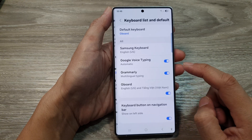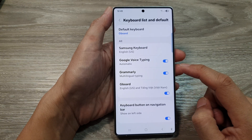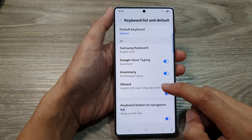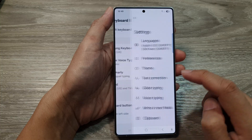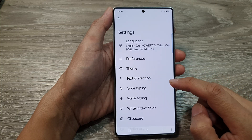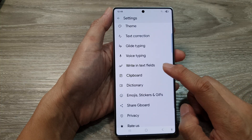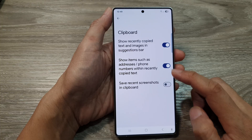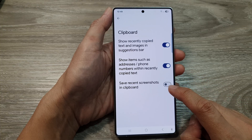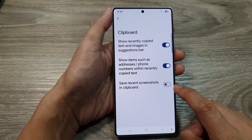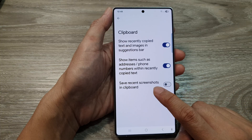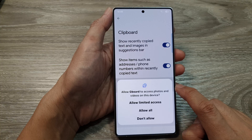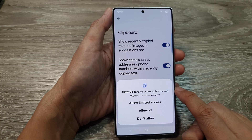Next, scroll down and tap on Keyboard list and default. From here, tap on Gboard, then scroll down and tap on Clipboard. Then go down to the bottom and tap on Save recent screenshots in clipboard, and tap on the toggle button.